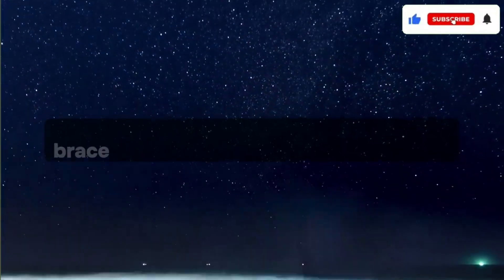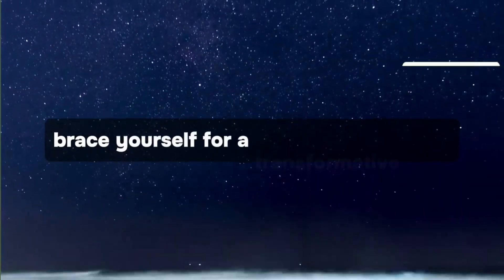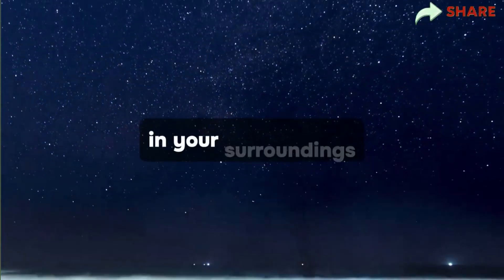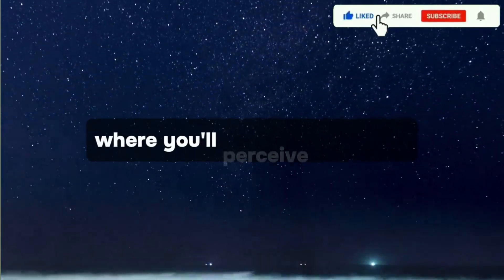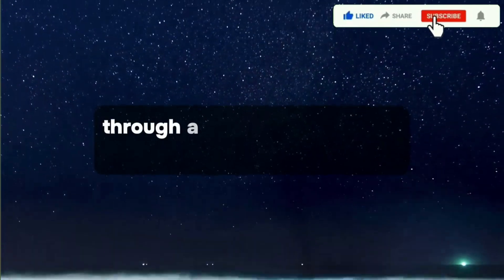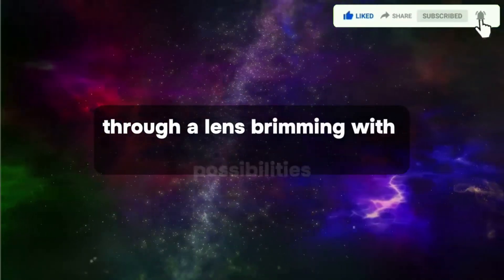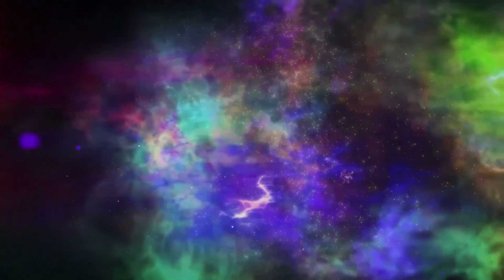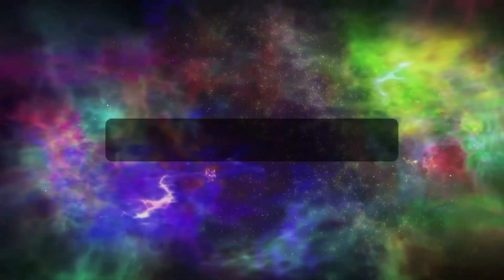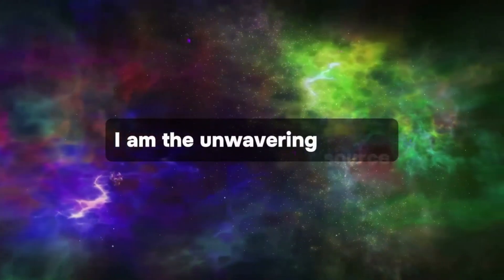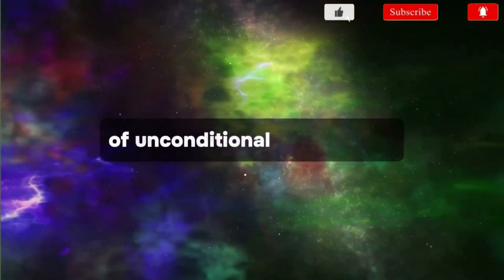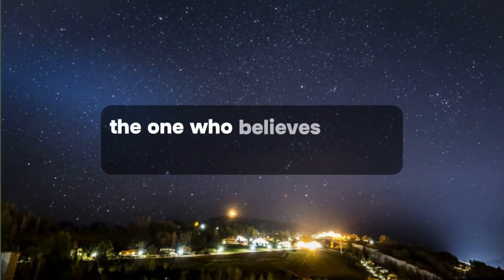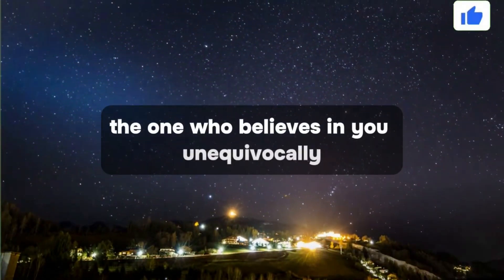Brace yourself for a transformative shift in your surroundings, where you'll perceive the world through a lens brimming with possibilities. Always remember, I am the unwavering source of unconditional love for you, the one who believes in you unequivocally.